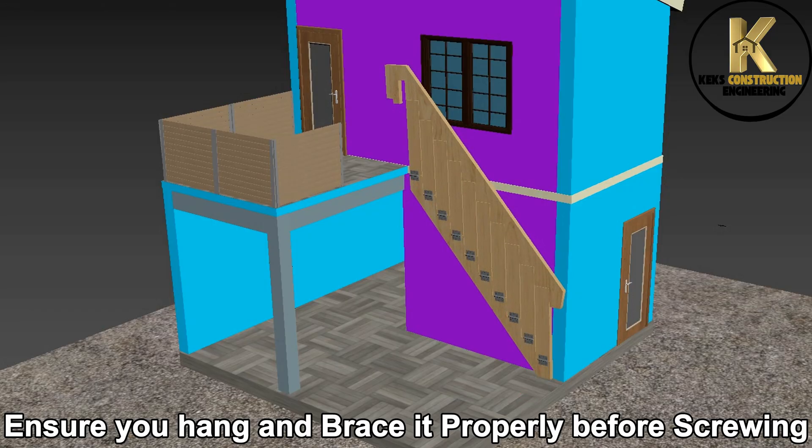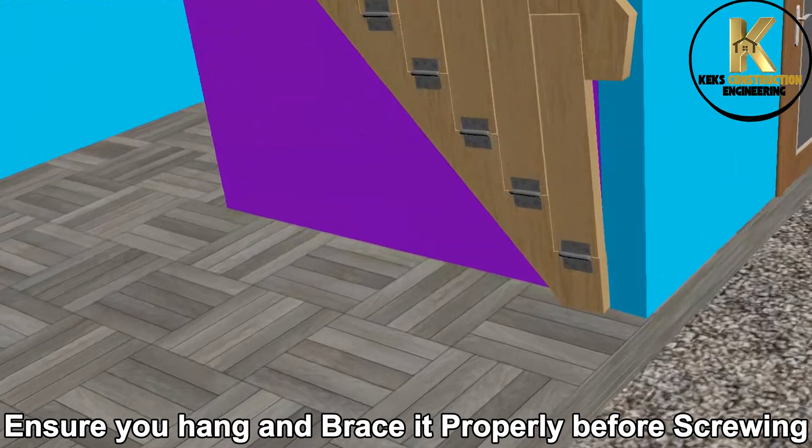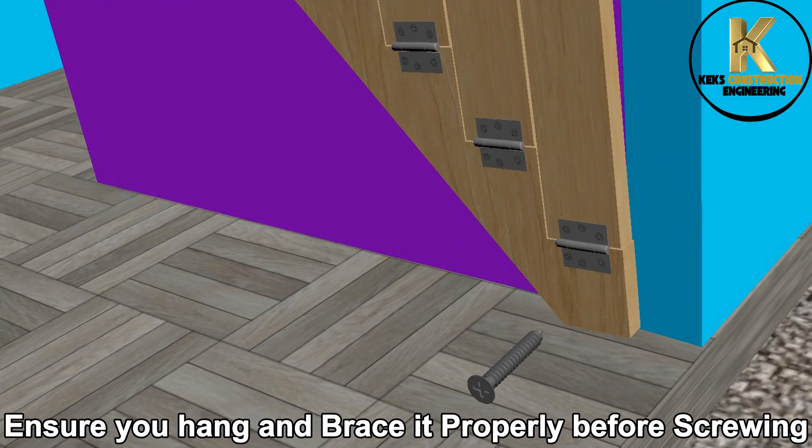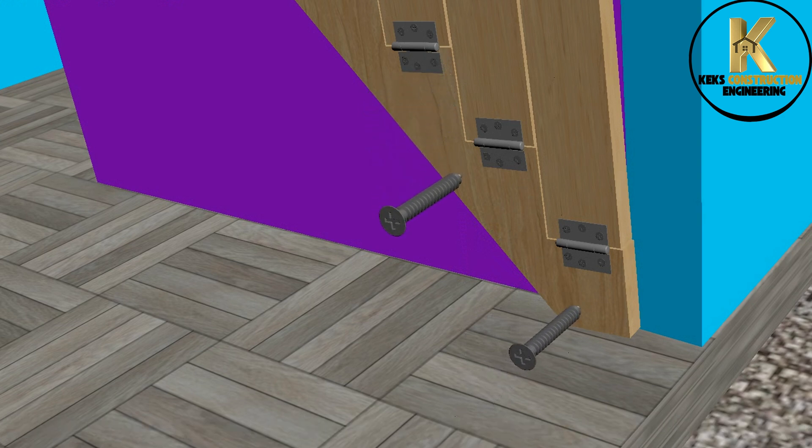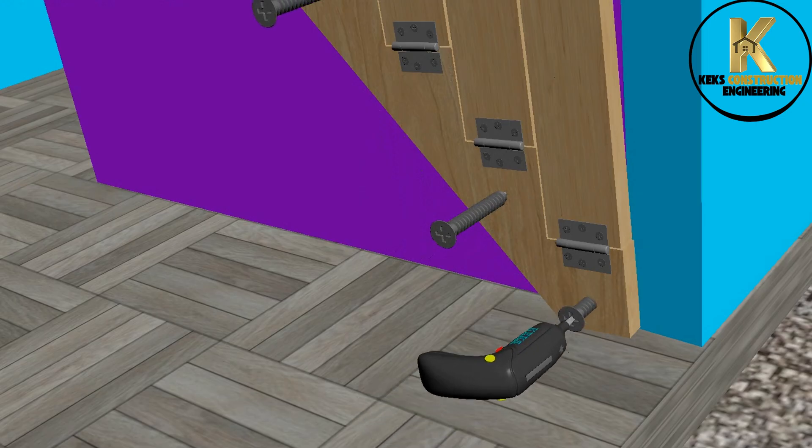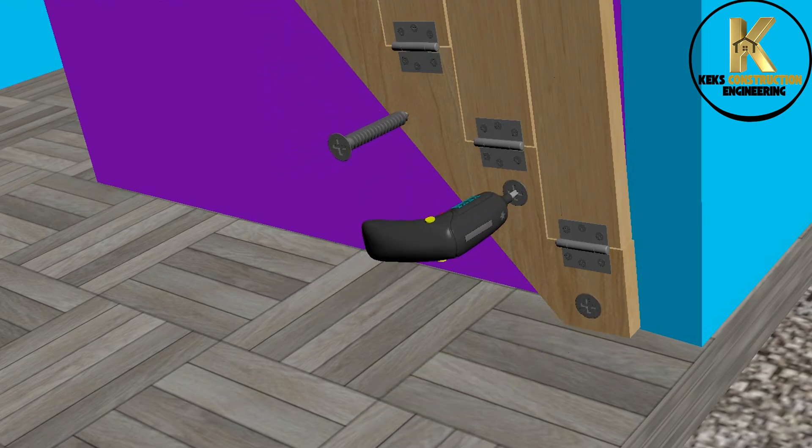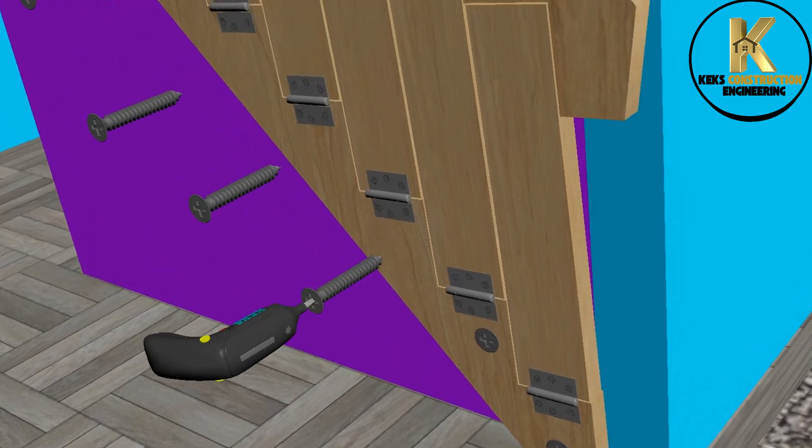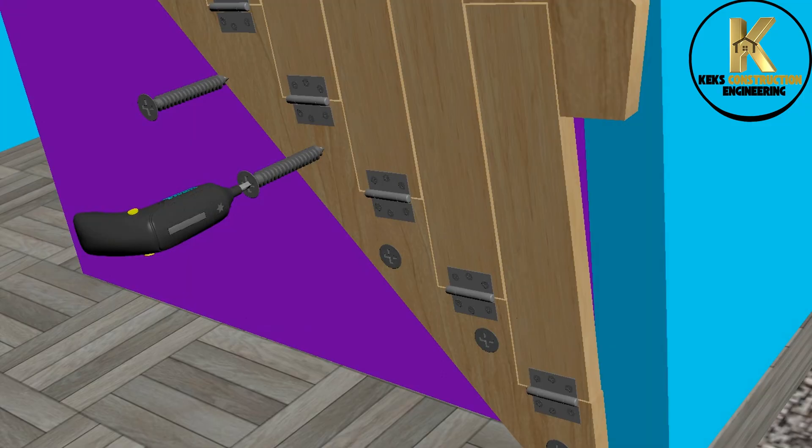Ensure you hang and brace it properly before screwing. At this stage, use bigger screws, stagger them. I mean, don't fix screws on a straight line to avoid failure. Ensure they are screwed firmly to the wall. You can add more wooden and metal support where necessary to improve safety.